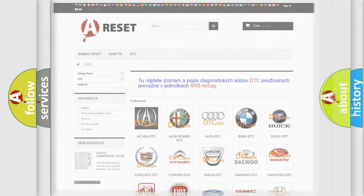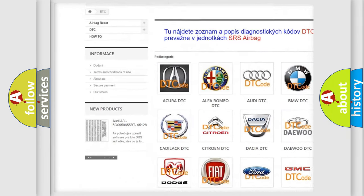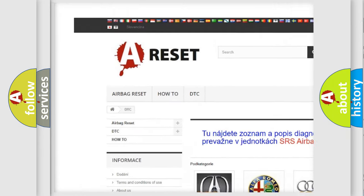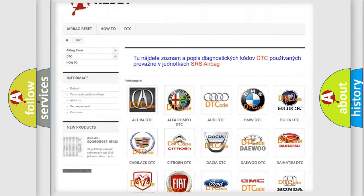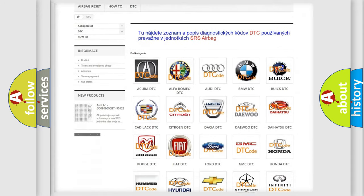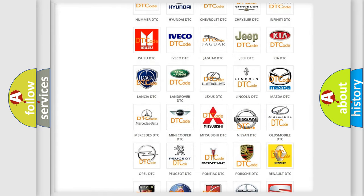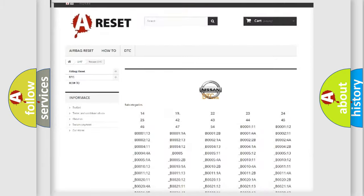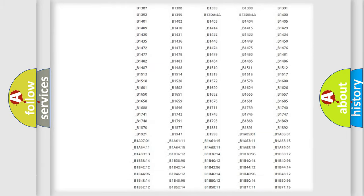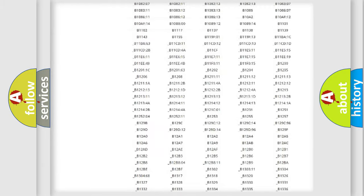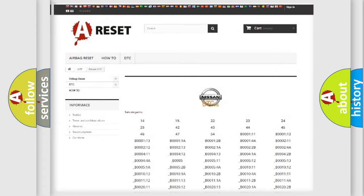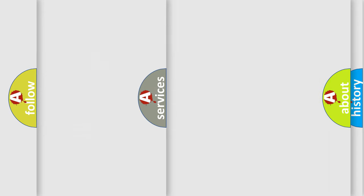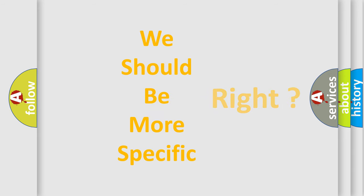Our website airbagreset.sk produces useful videos for you. You do not have to go through the OBD2 protocol anymore to know how to troubleshoot any car breakdown. You will find all the diagnostic codes that can be diagnosed in Nissan vehicles and also many other useful things. The following demonstration will help you look into the world of software for car control units.